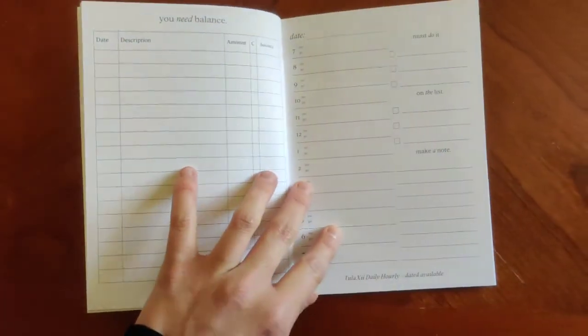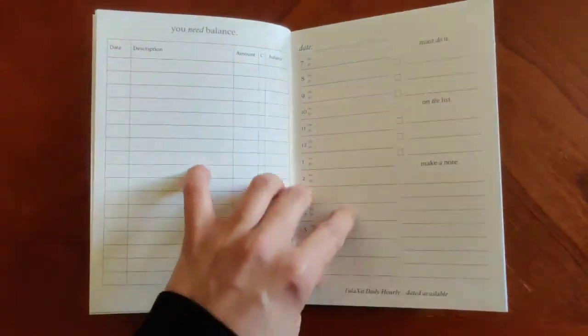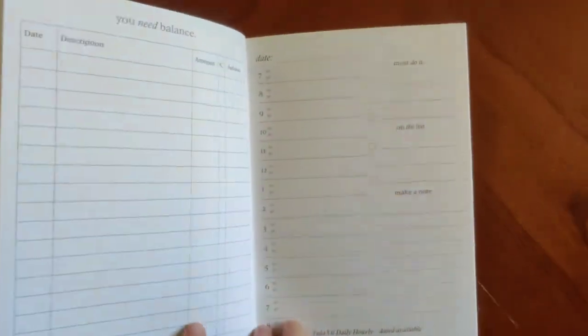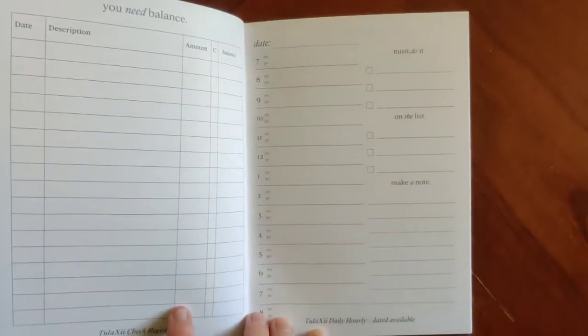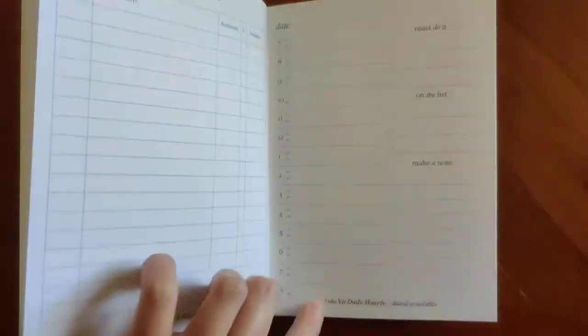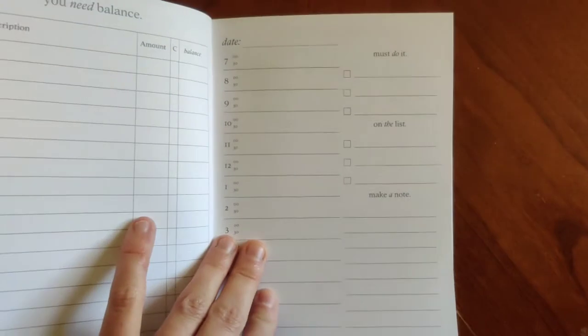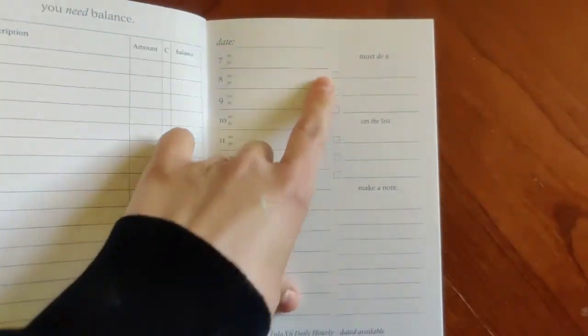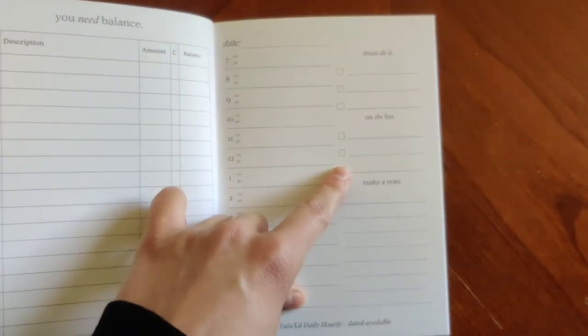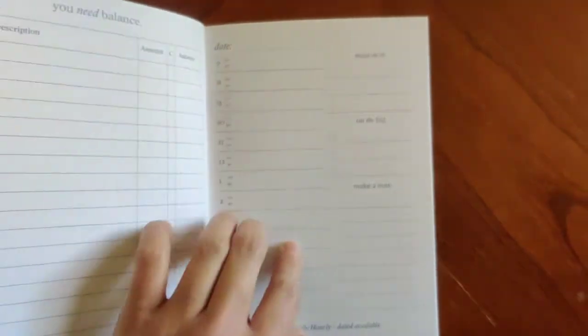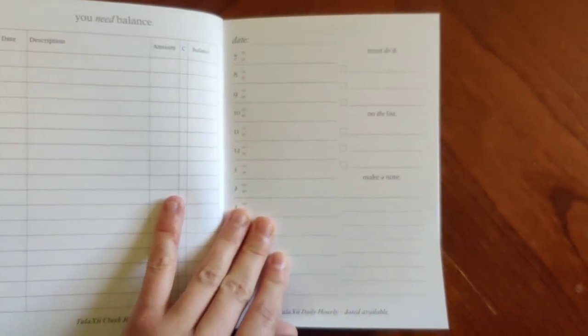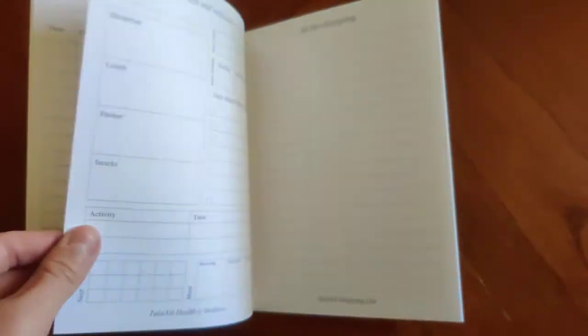And then the other one on here is going to be our daily hourly. This one is undated. We do have a dated one available. Again, you've got space from 7 a.m. to 8 p.m. You've got a section for must do it on the list. Again, these check marks are great. It helps you really prioritize your items for the day, what needs to get done, and what can wait. And then you've got space for notes as well.